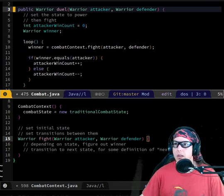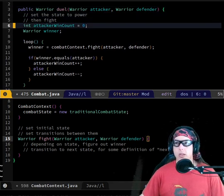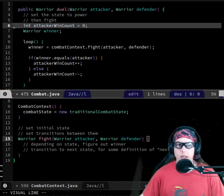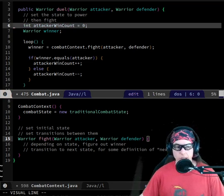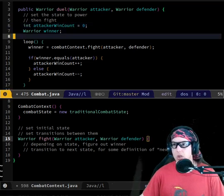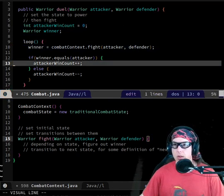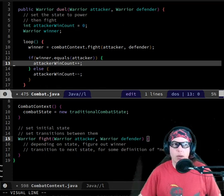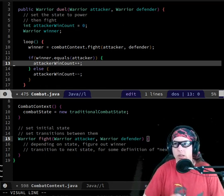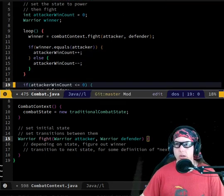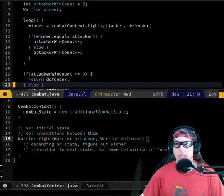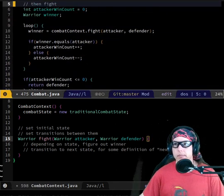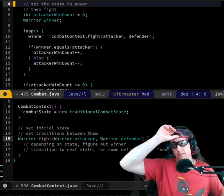Rather than keeping track of how many times the attacker won and a different variable for the defender, you can just add one to a counter when one person wins and subtract one when the other person wins, then check whether you're positive or negative - positive means attacker, negative means defender.